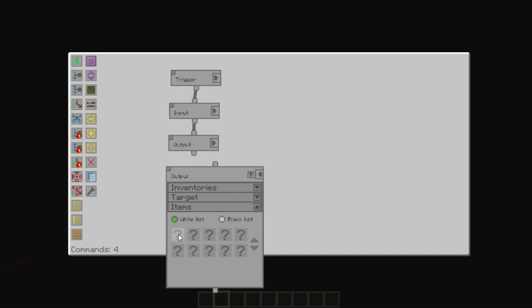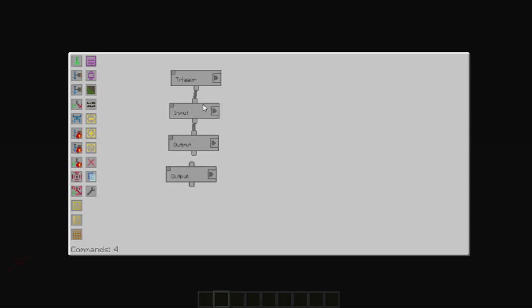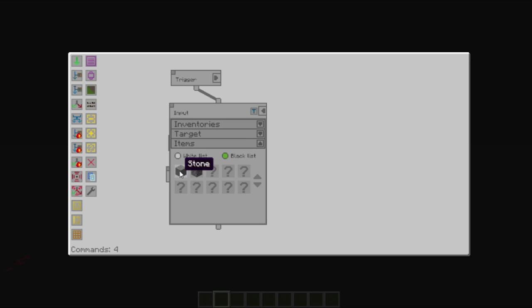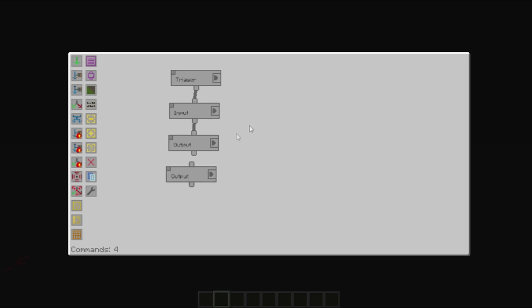We will now put a blacklist. We've already blacklisted stone from being picked back up. So, anything that's actually picked up will already be in our temporary interface, and we'll just drop it all into the furnace.